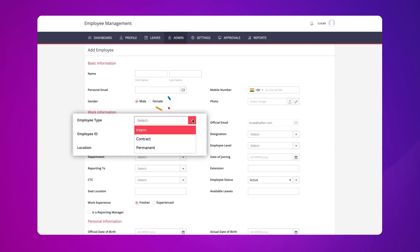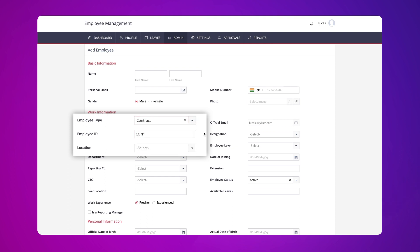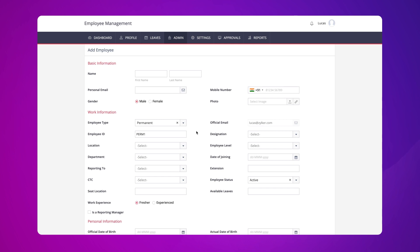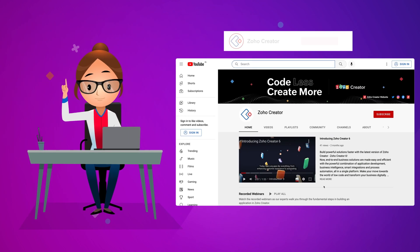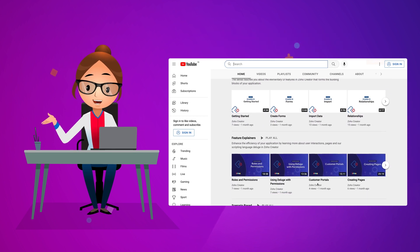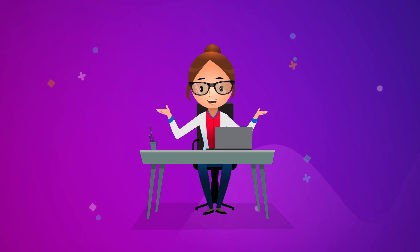Click save. Let's see how this Deluge script works in real time. As you can see, the employee ID field is automatically populated with alphanumeric values in a sequential order, along with their corresponding prefixes depending on the chosen employee type. Similarly, you can create alphanumeric serial numbers in a consecutive order for your unique business requirements. That's all for this video. Subscribe to our YouTube channel to learn more about Zoho Creator and press the bell icon to get notified whenever a new video releases. Thanks for watching and we'll see you in the next video.